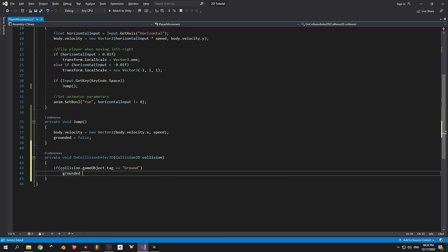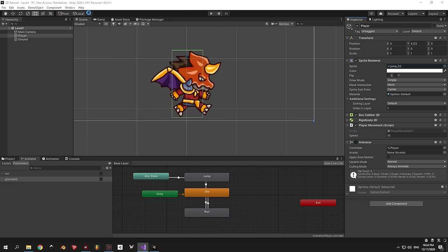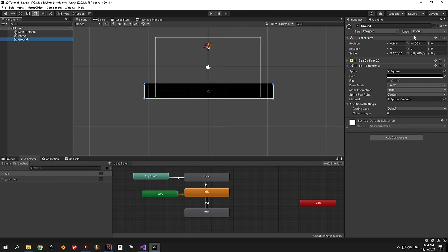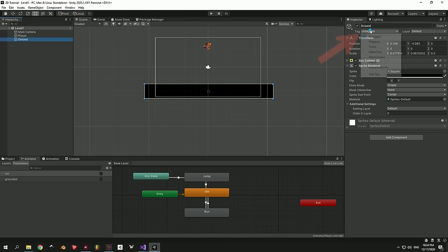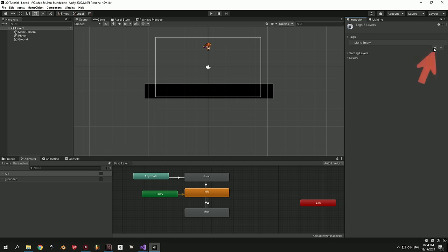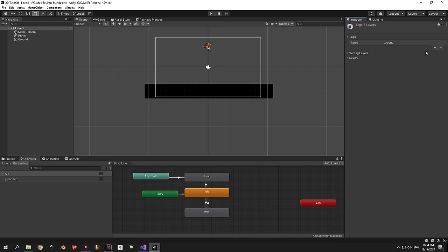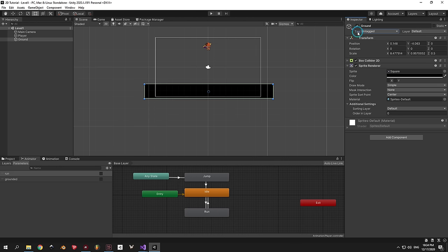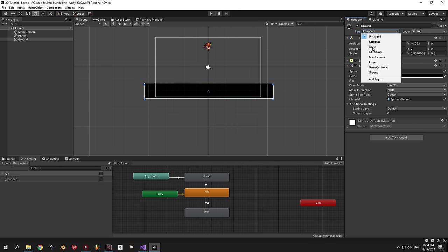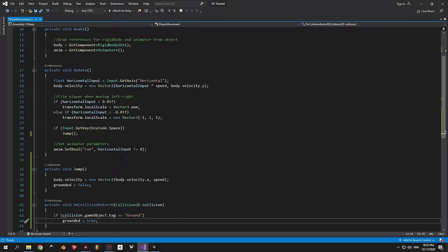Inside OnCollisionEnter2D, check if the object the player is colliding with has a tag named ground. If it does, set grounded to true. To add the tag in Unity, select the ground object, find the Tag dropdown in the upper right corner, press the plus sign, type ground, press Save. Then select the ground object again, press the tag dropdown, and select ground.